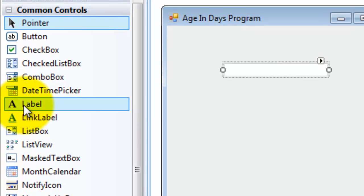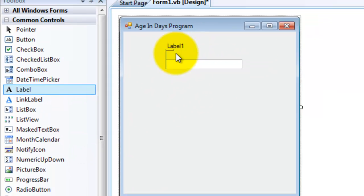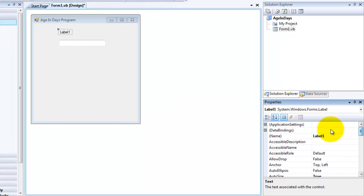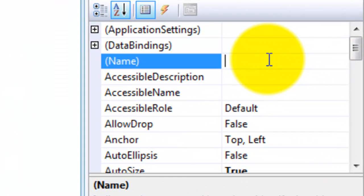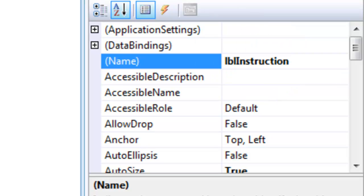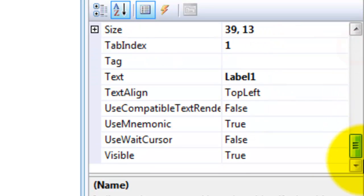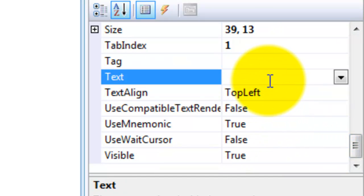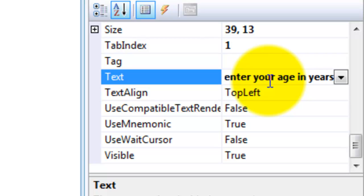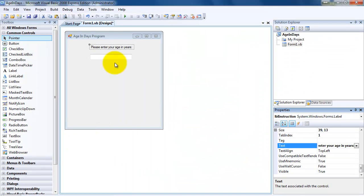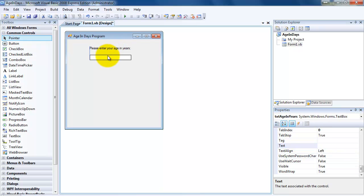The problem is there's no instruction to the user to tell them to put their age in there, so I'm going to use a label for that purpose. I'm going to grab a label, and for the label under the name, the first three letters should be — you guessed it — LBL. Maybe I could put here 'lblInstruction', so this is the instruction to the user on what to do. So I go down to text, and under the text I'm going to put 'Please enter your age in years:'. If I hit Enter, that shows up. Now the user has an instruction and they know what to do in the text box.